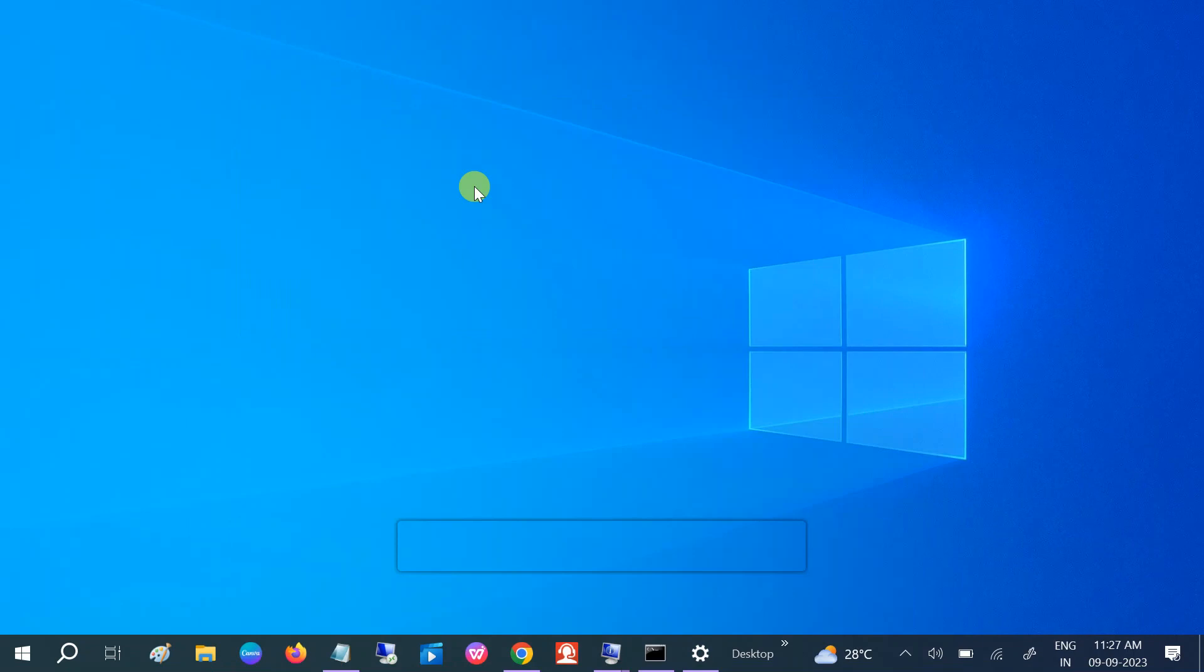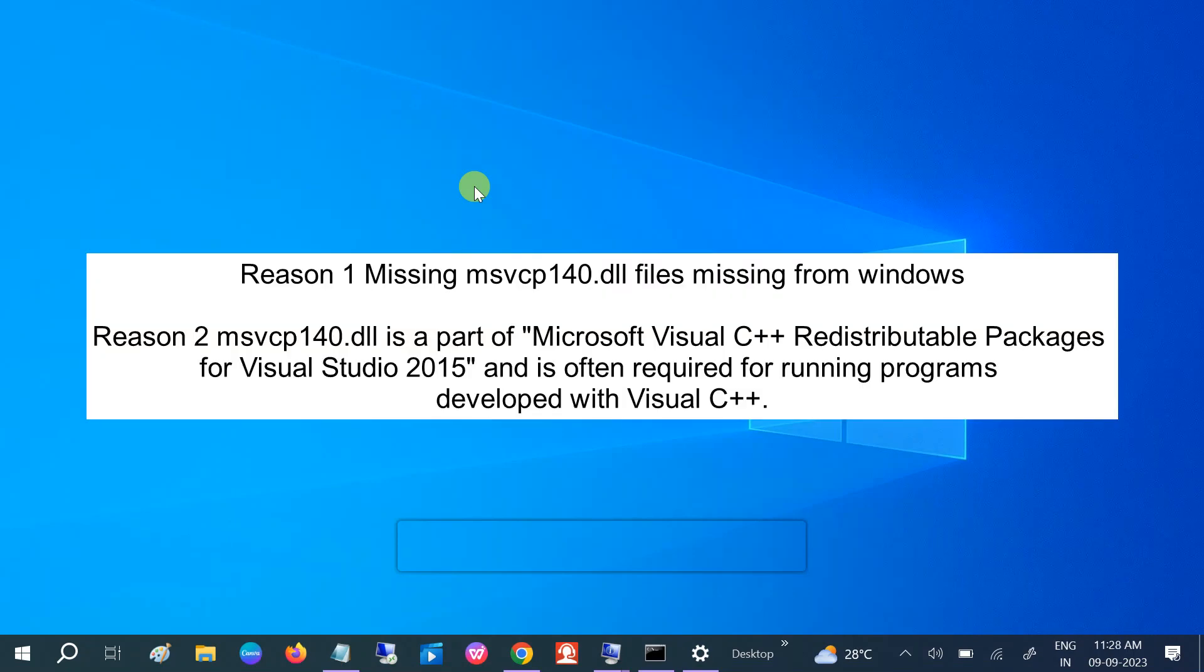There could be the missing DLL file from your Windows, as well as this is the Microsoft C++ Redistributable Package for Visual Studio 2015 and is often required to run programs developed with C++. So the main cause of this issue is